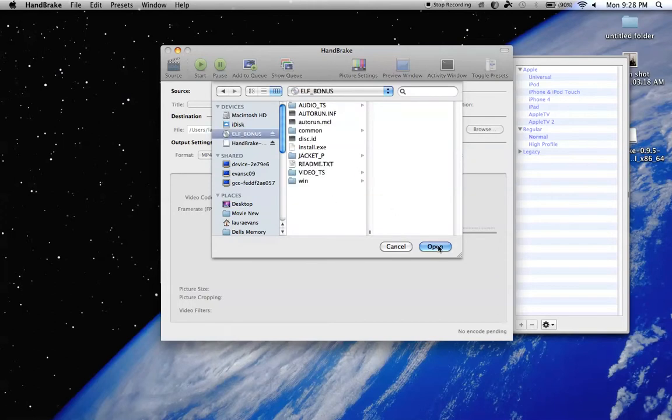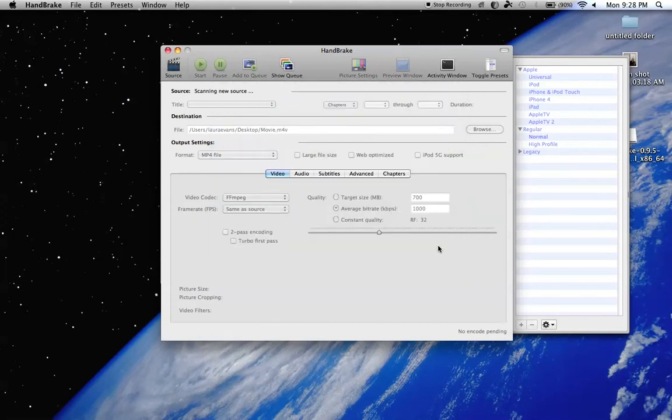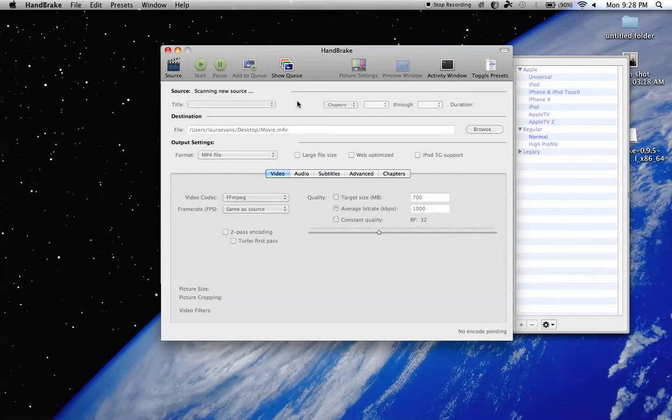I'm using Elf. Okay, once that opens it, it's going to scan new source, alright? This will take five, two minutes depending on your laptop, your computer.